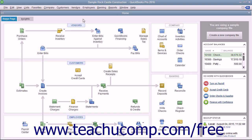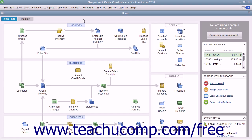You can create general journal entries to record transactions you don't enter through other forms and screens in QuickBooks. Actually, you create general journal entries when you make entries directly into the account registers for transactions like depreciation expense transactions.